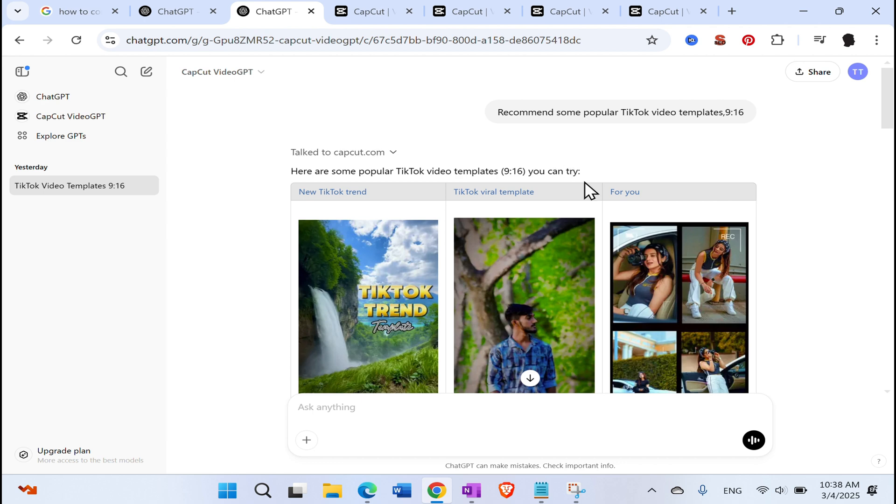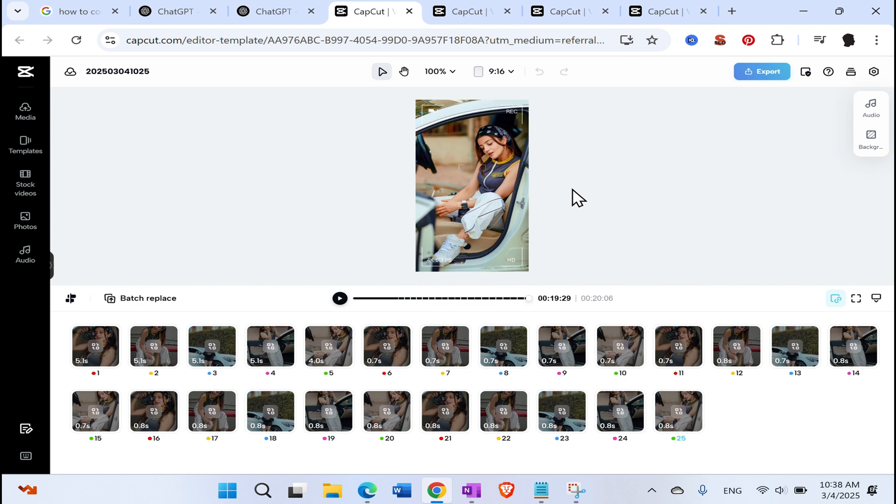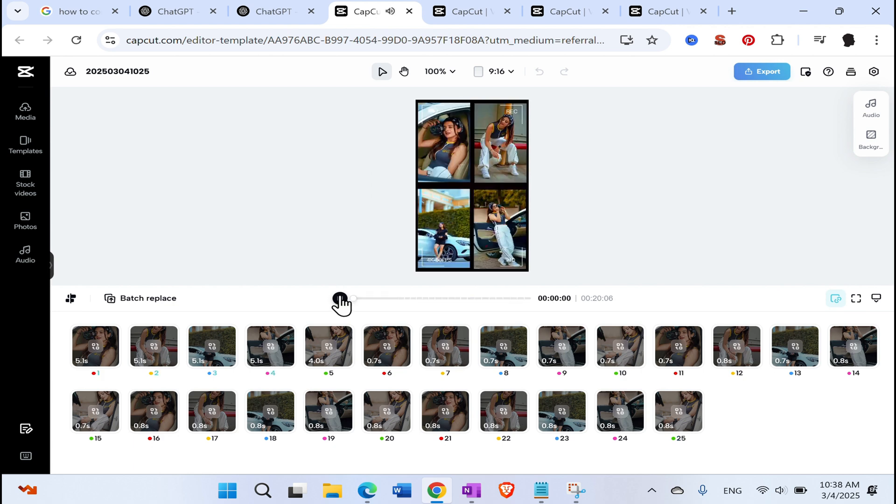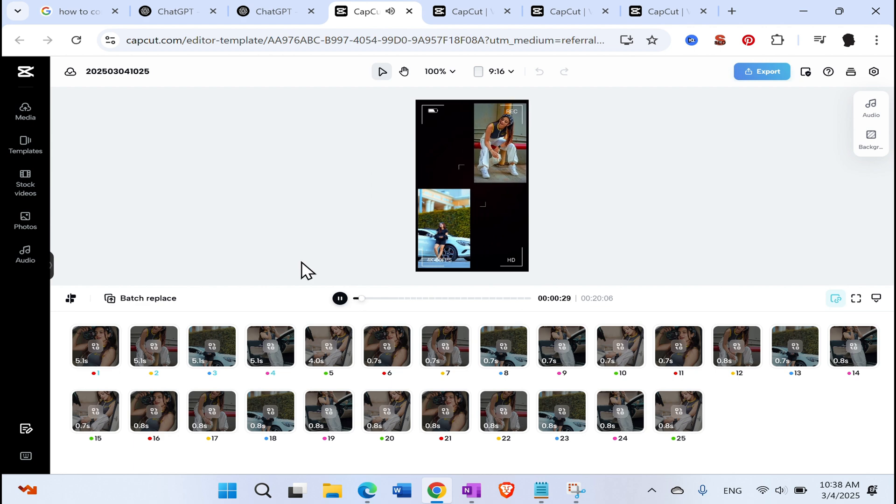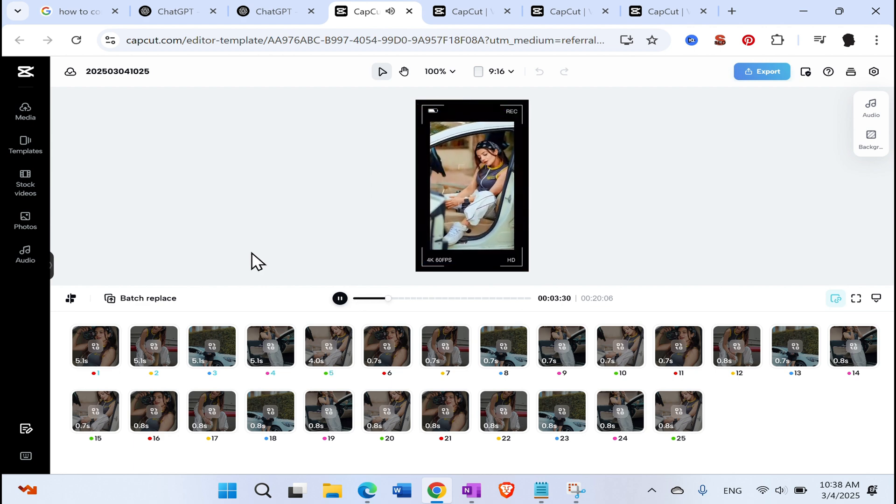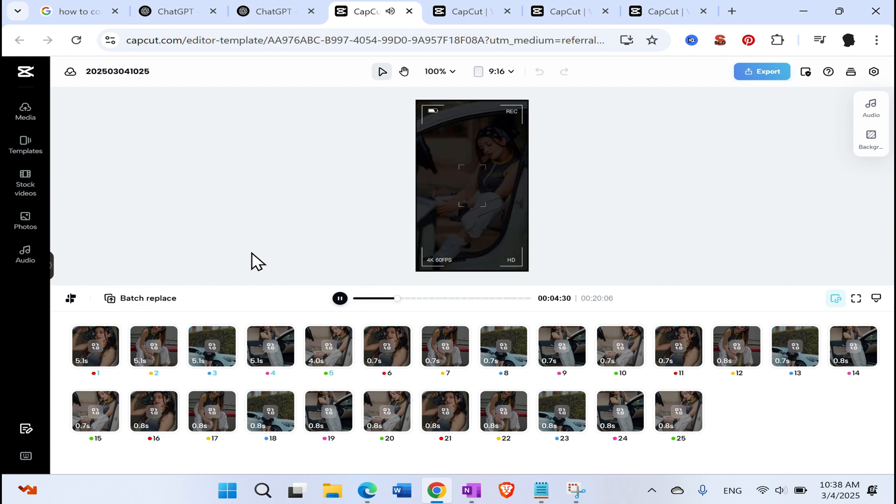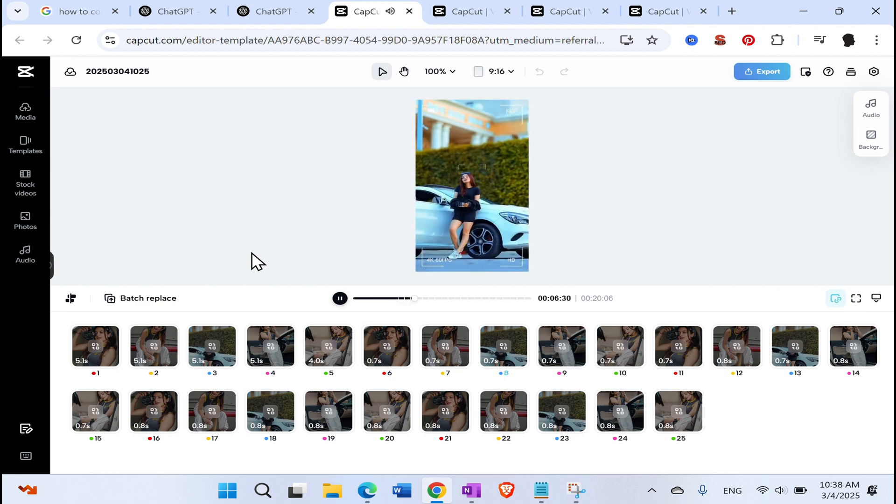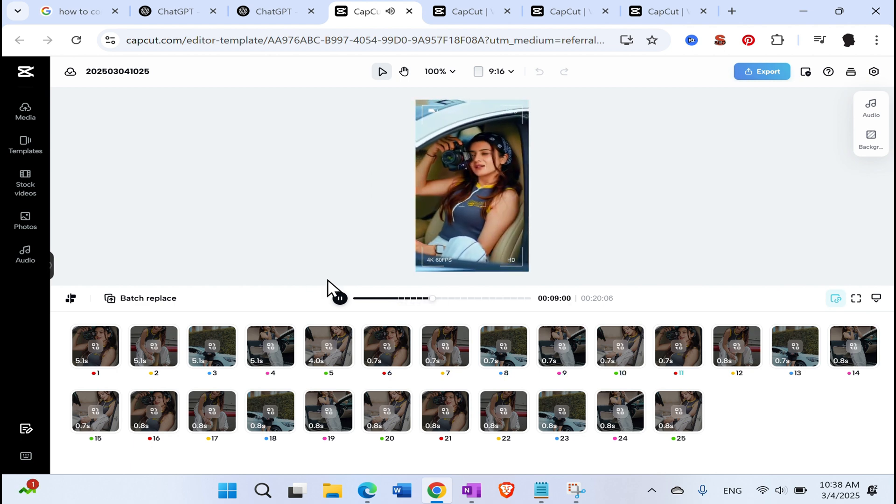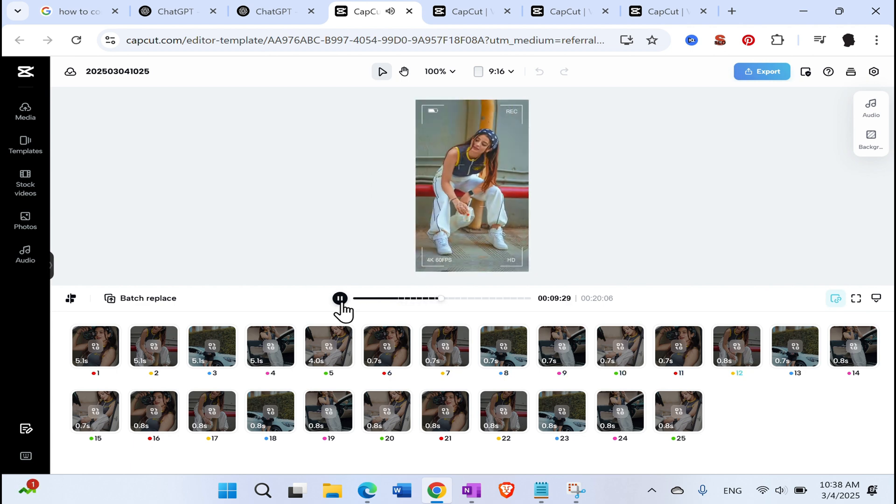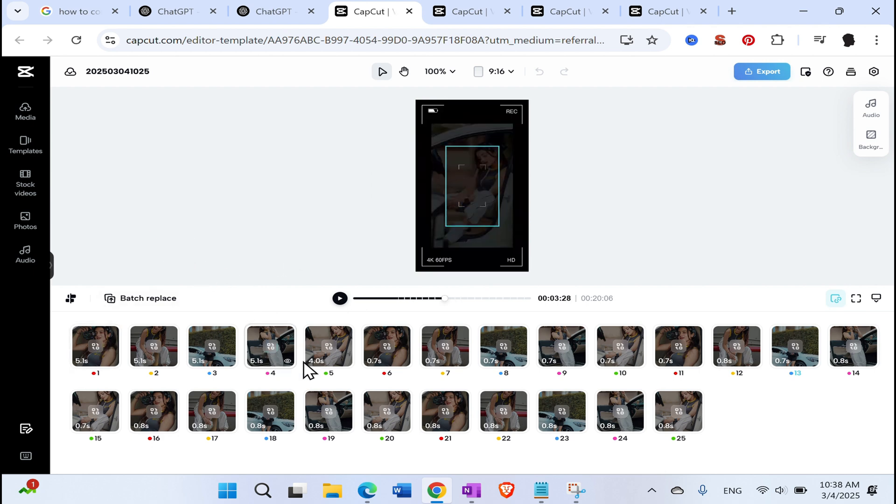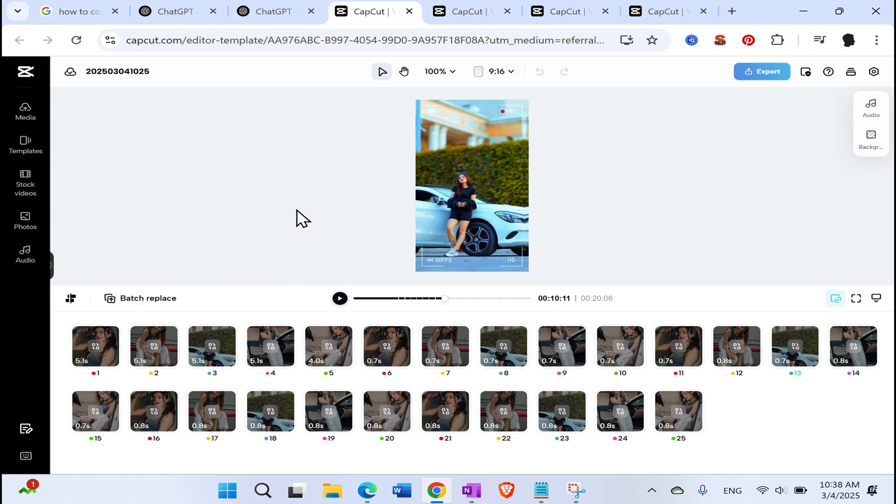So basically the format for the TikTok or for Instagram reels. So in a matter of couple of seconds, he created a couple of popular video templates. So let's try to see them. So let's open this one. Okay. So in a matter of couple of seconds, I would say around 30 seconds, CapCut together with ChatGPT created this and found created this template. So you see, it's pretty good.